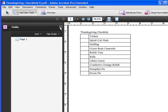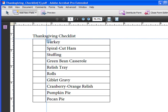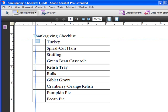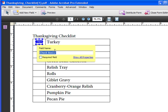I'm going to close this up so we can zoom in a little bit better. I'm going to drag out a single checkbox. After you drag out a checkbox, I'm going to name this Checklist. That will work just fine.